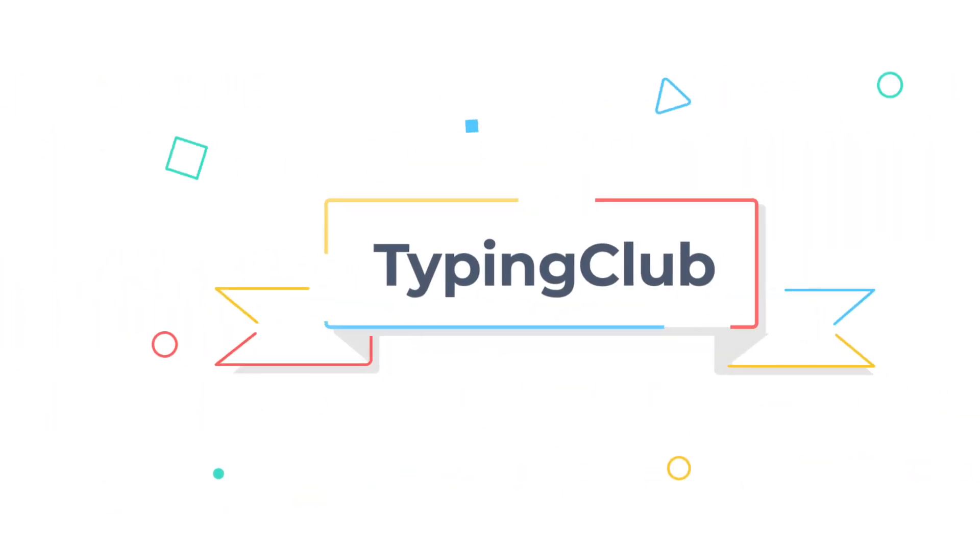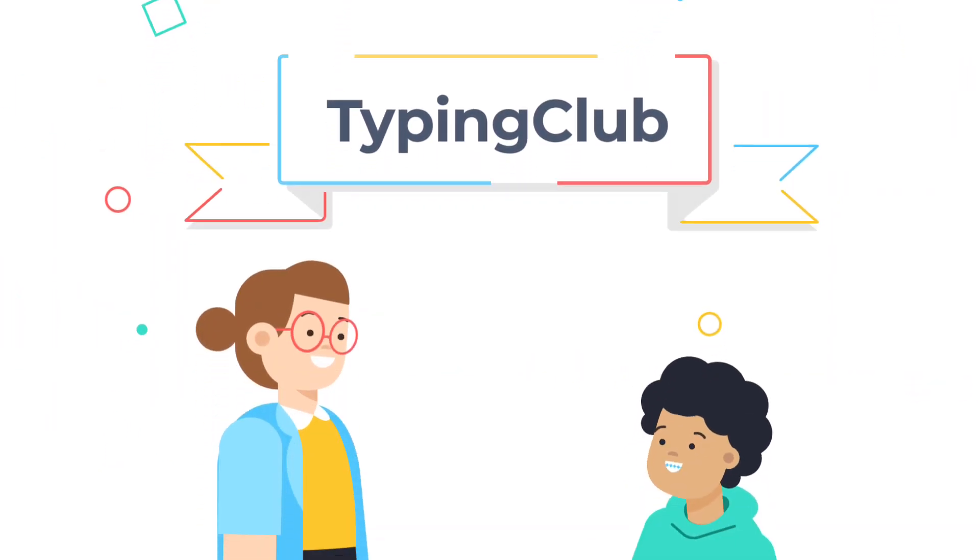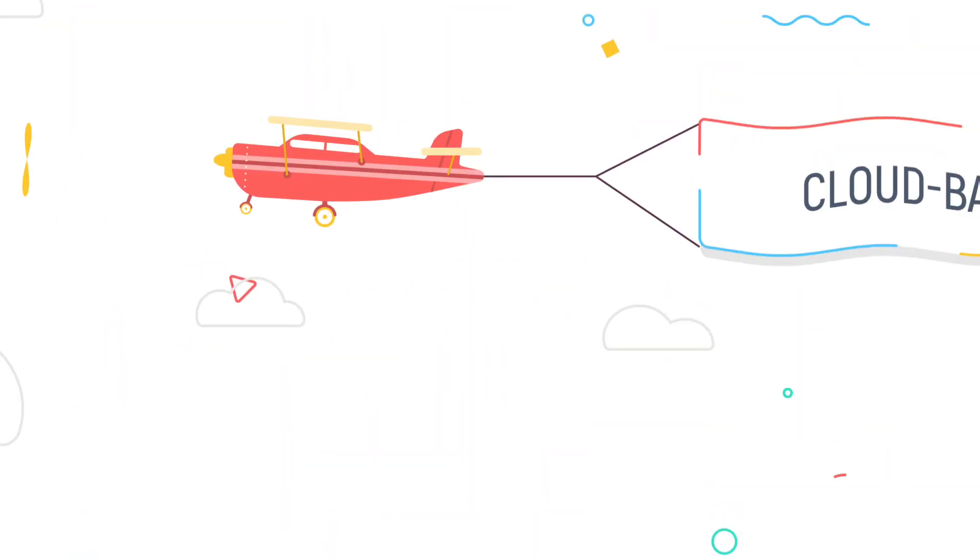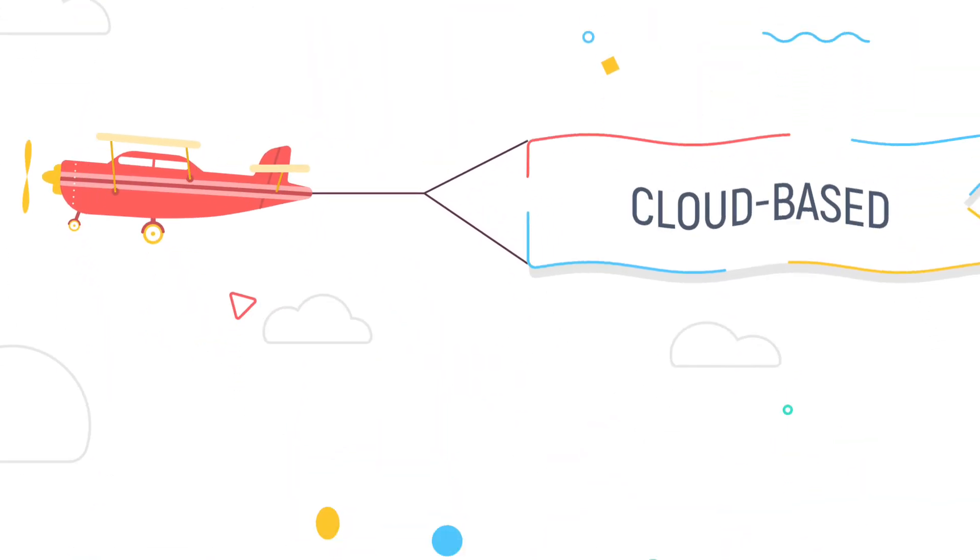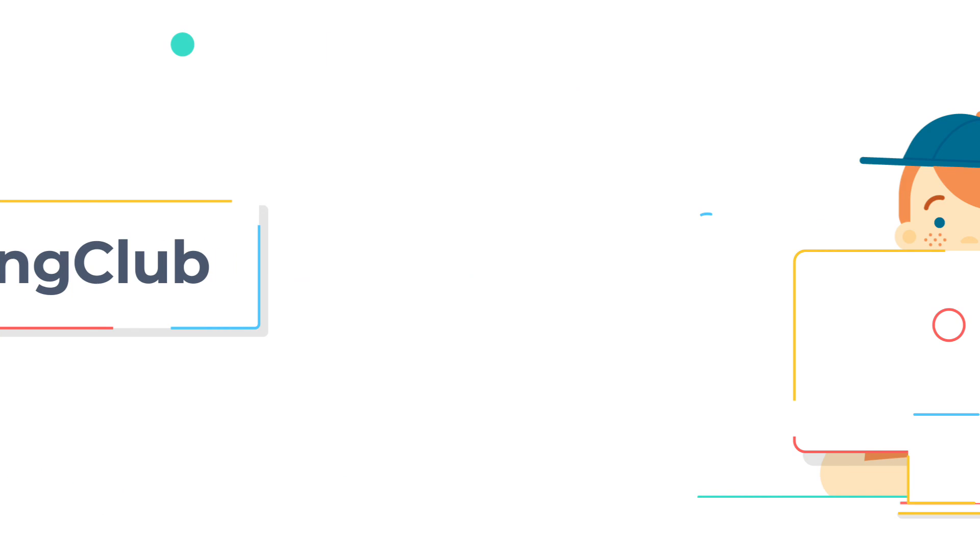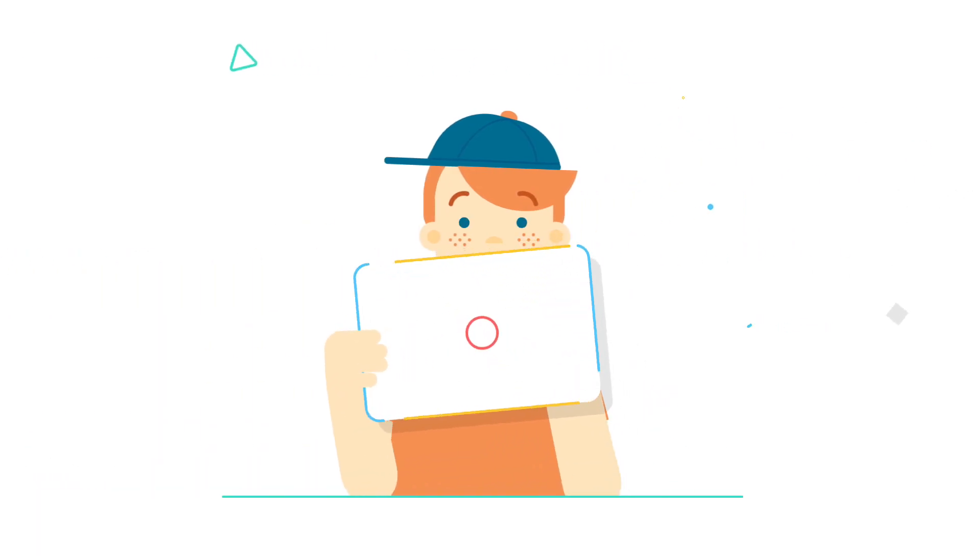Typing Club is a great tool to help your students learn touch typing and to help your teachers teach it. It's web-based, secure, works across all devices, and it even has an iPad app.